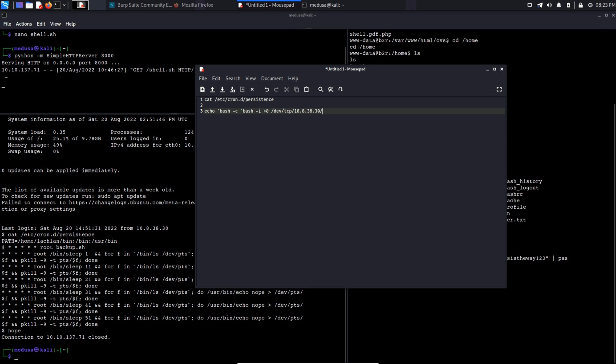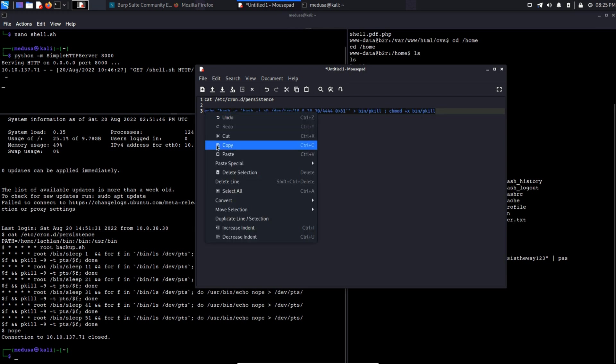This time the port is going to be 4444. Well, as we know all the executable files are present in the bin directory. So pkill command is also present in the bin directory. We are basically overwriting pkill contents with our bash one-liner reverse shell content. And then we are giving it full permission with chmod +x. And yeah, this is the final command.